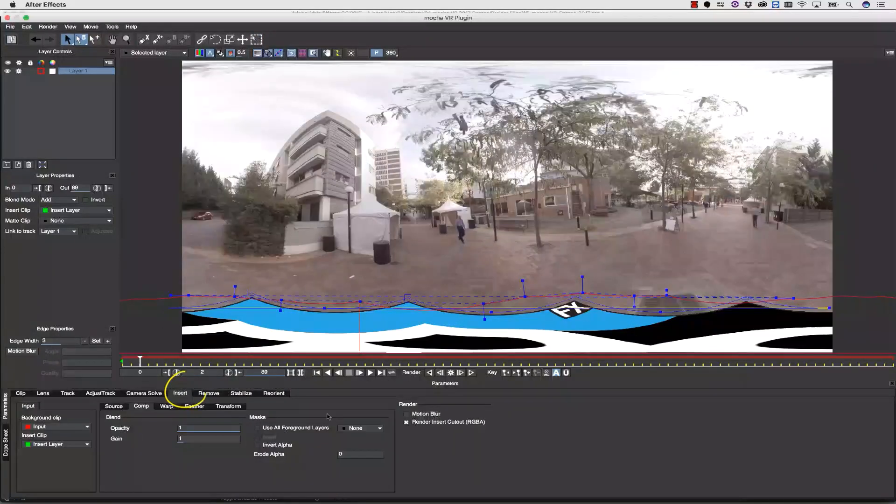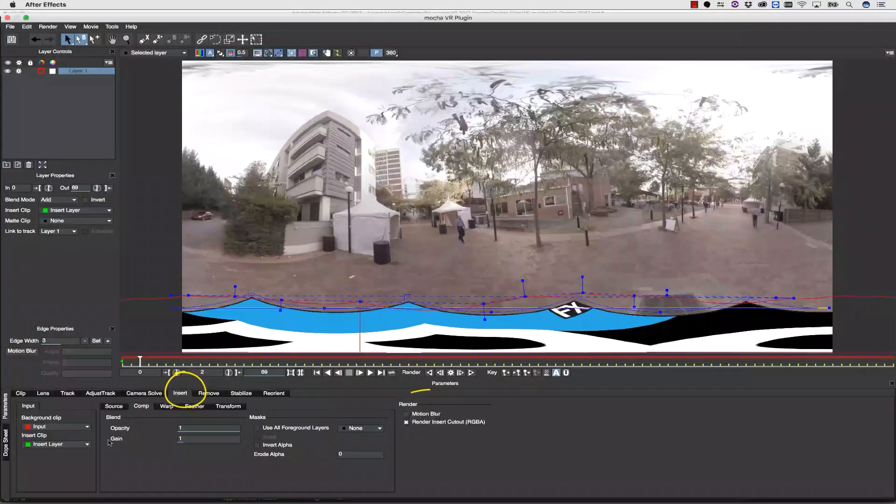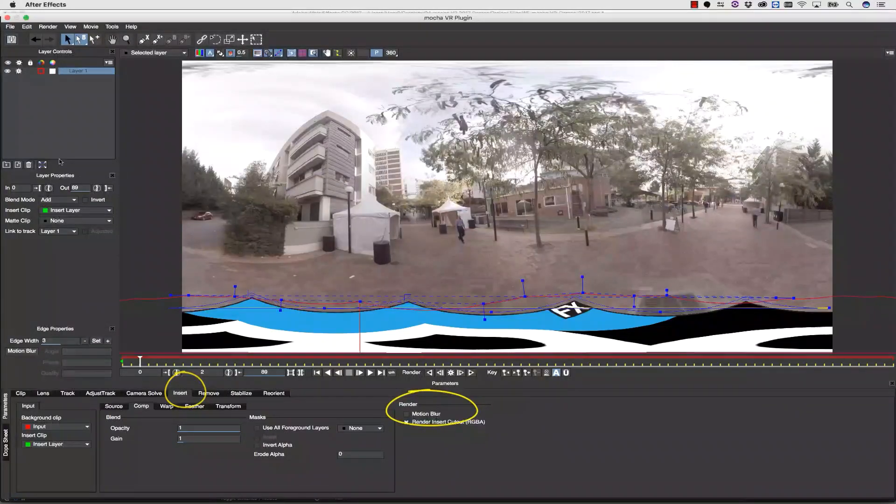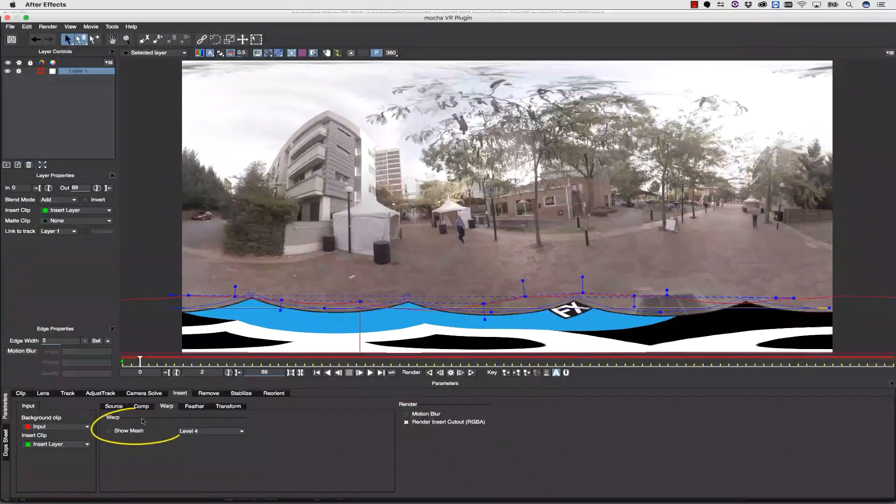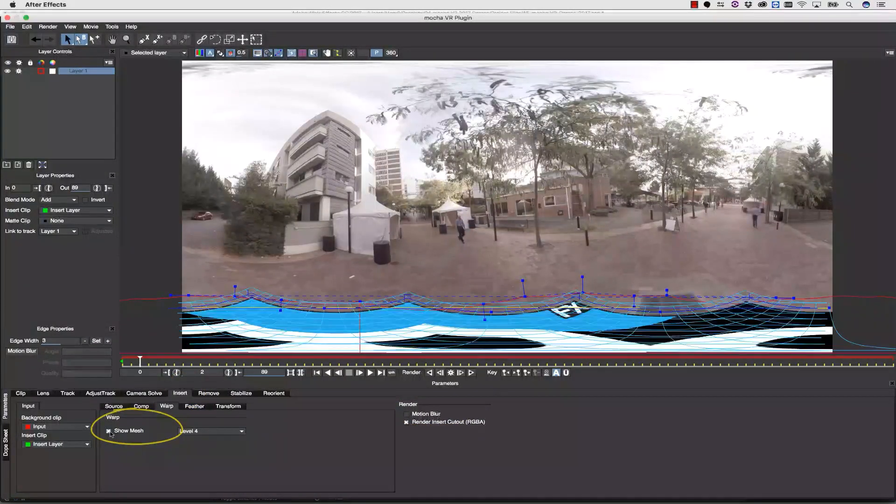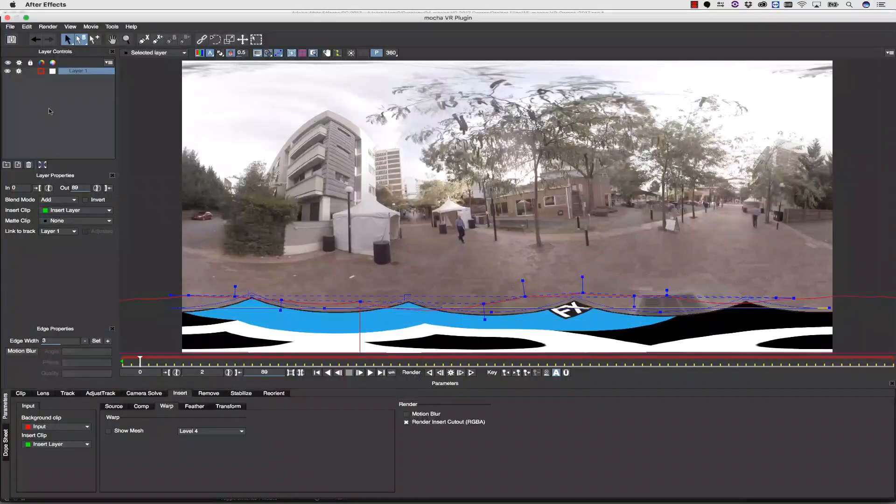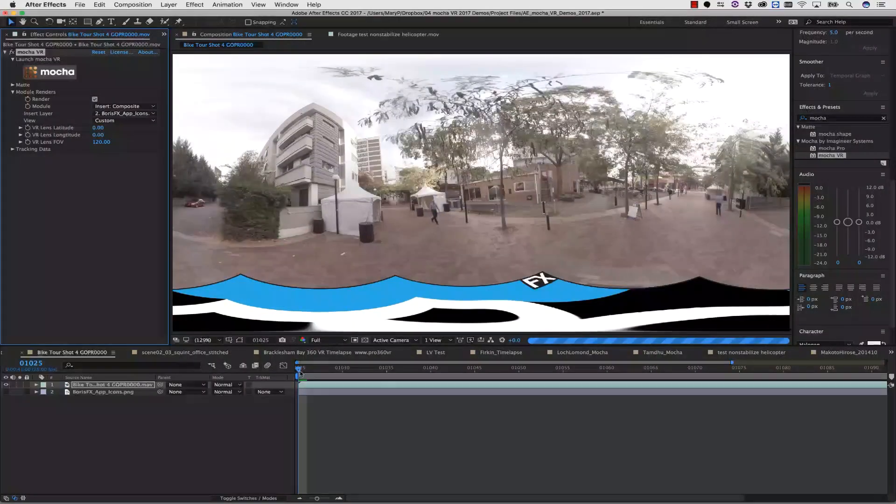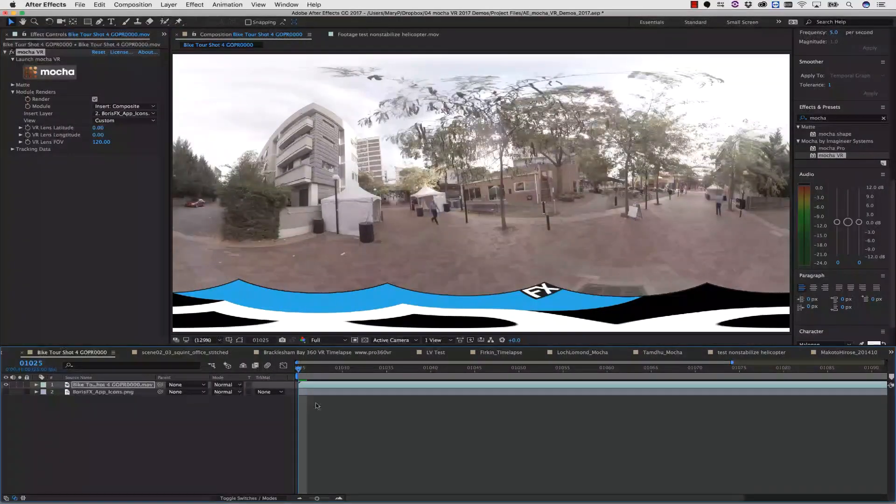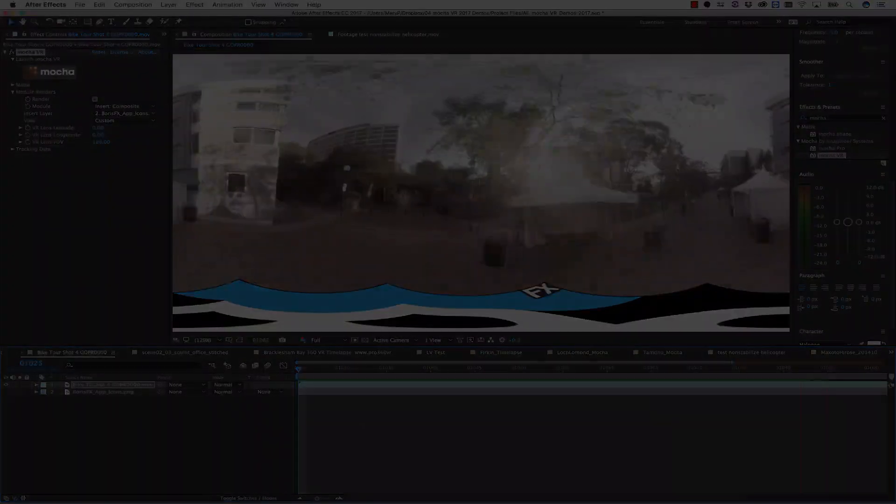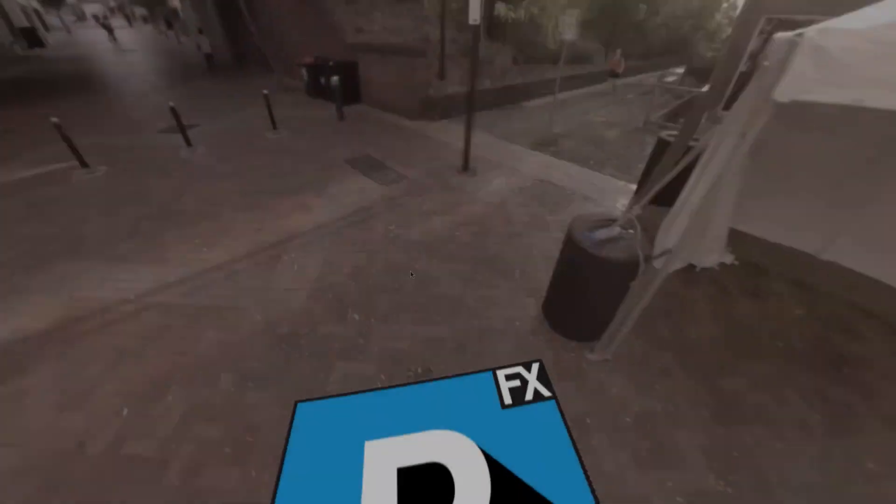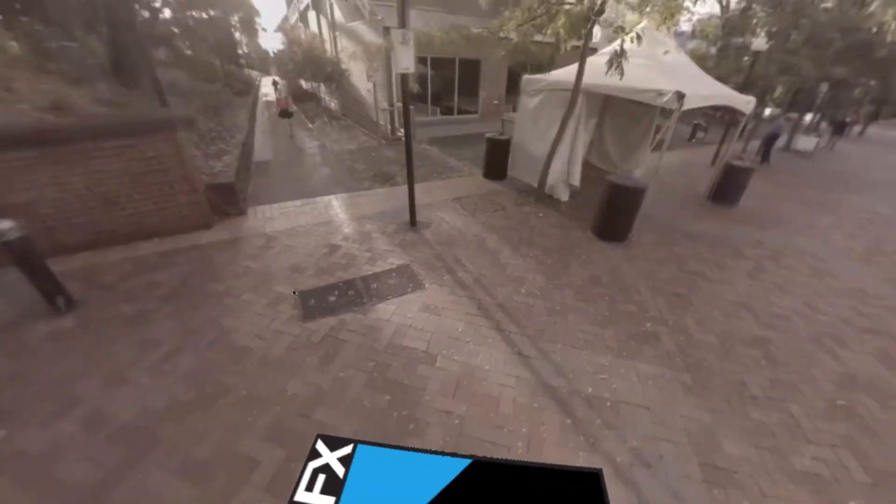The insert module itself gives me many options, including things like motion blur, or I can use the grid warp tool to add more dimension to my flat patch. Everything I change in Mocha can be directly applied back to my timeline. And here's what that looks like from a VR perspective.